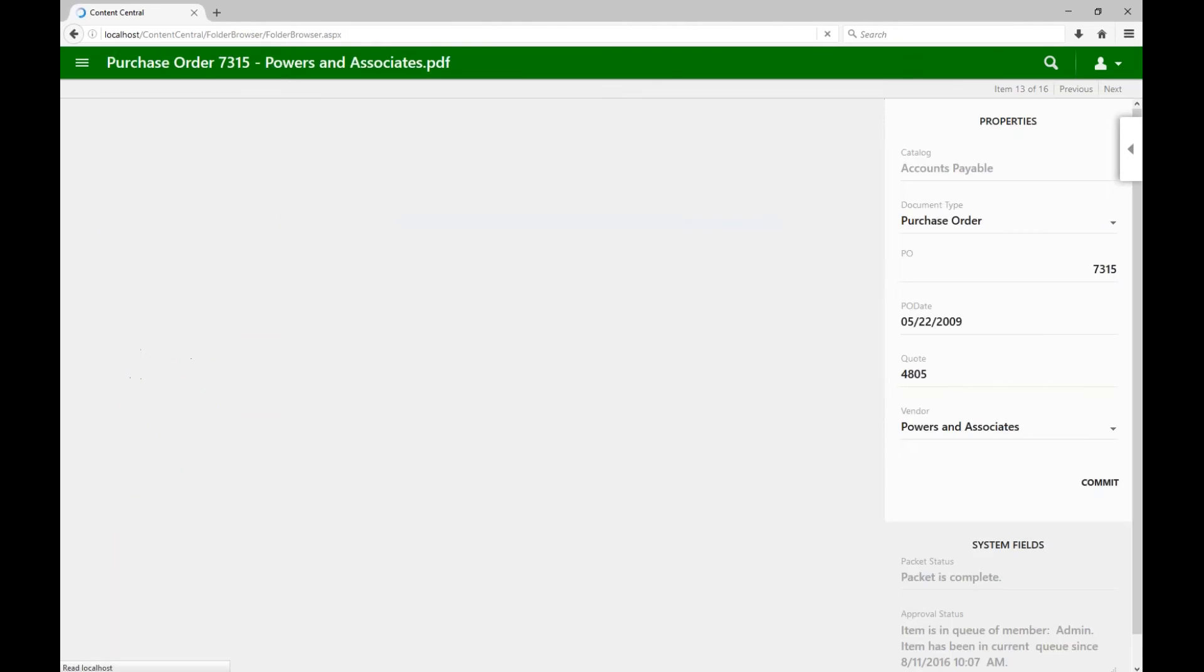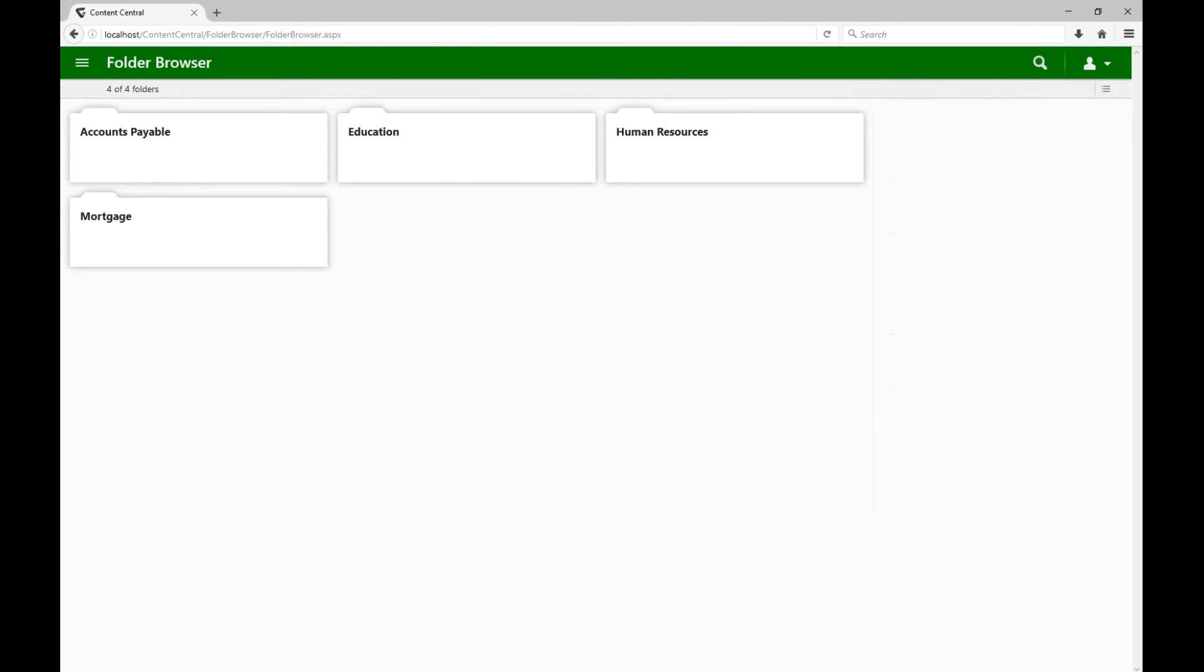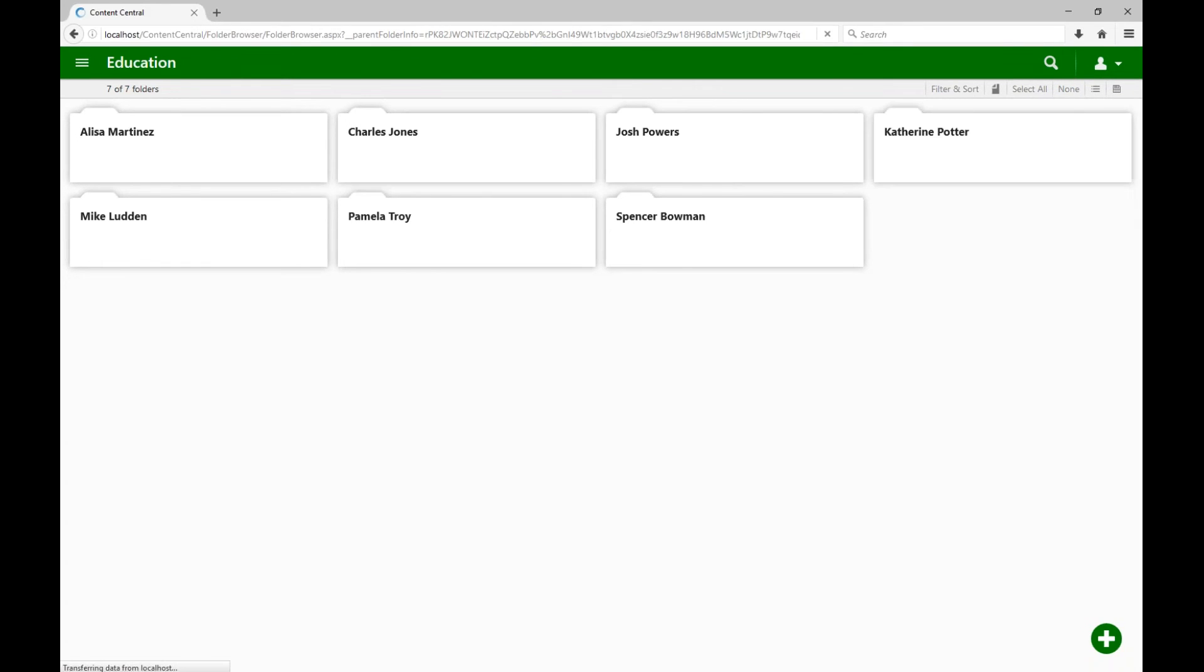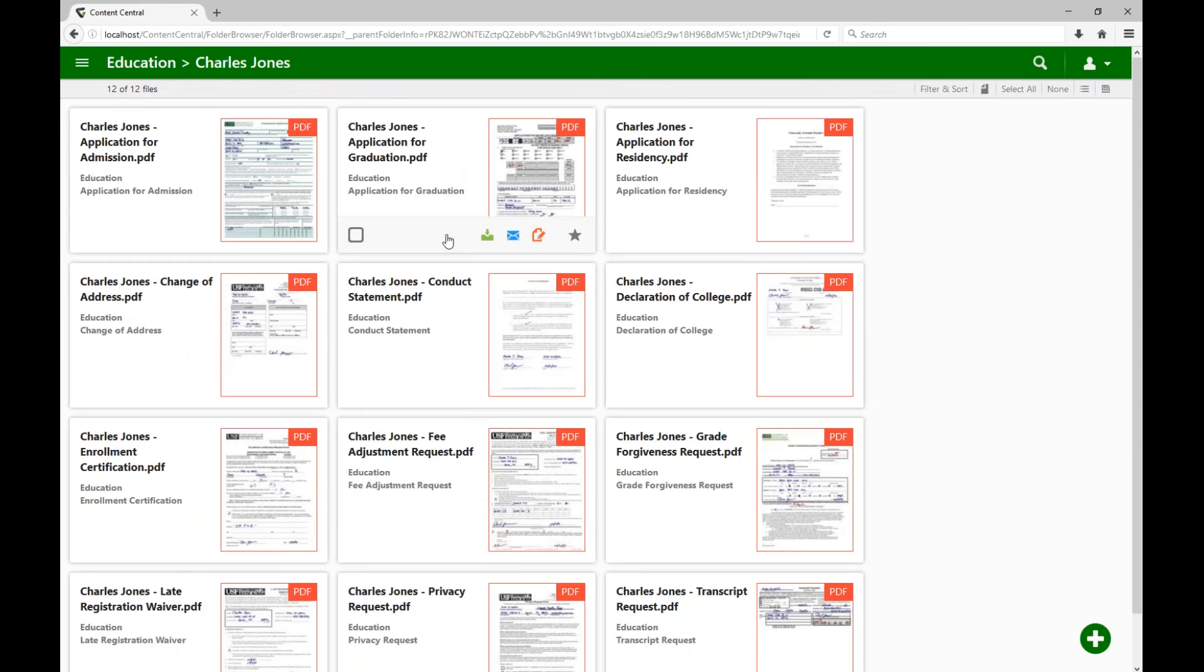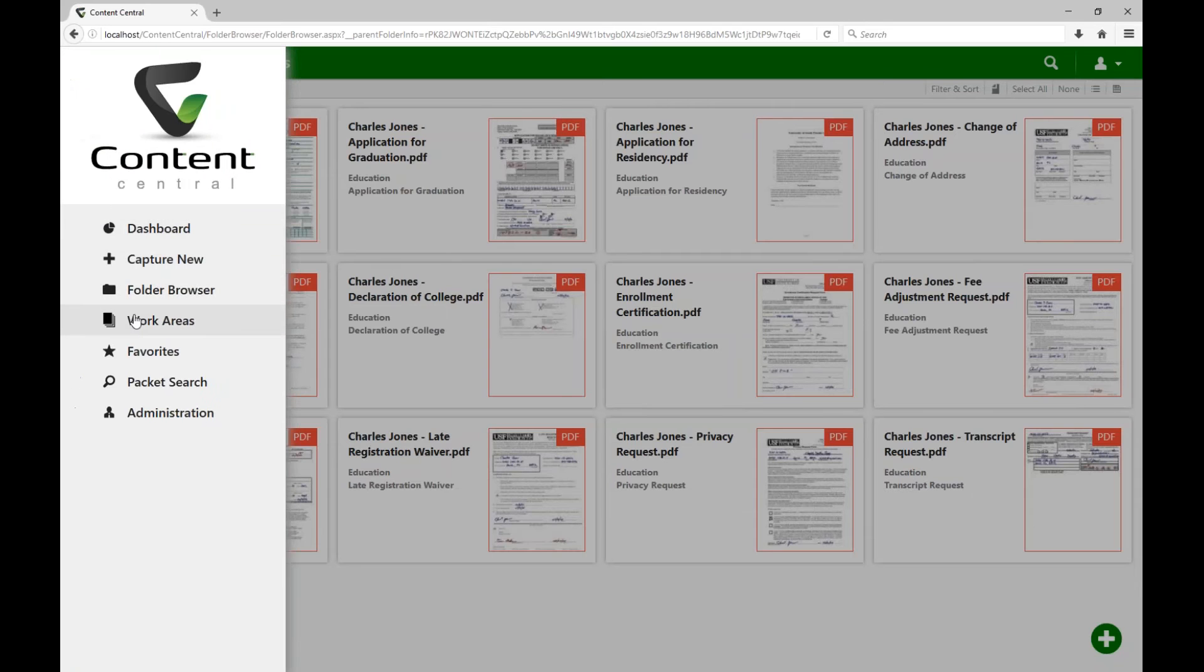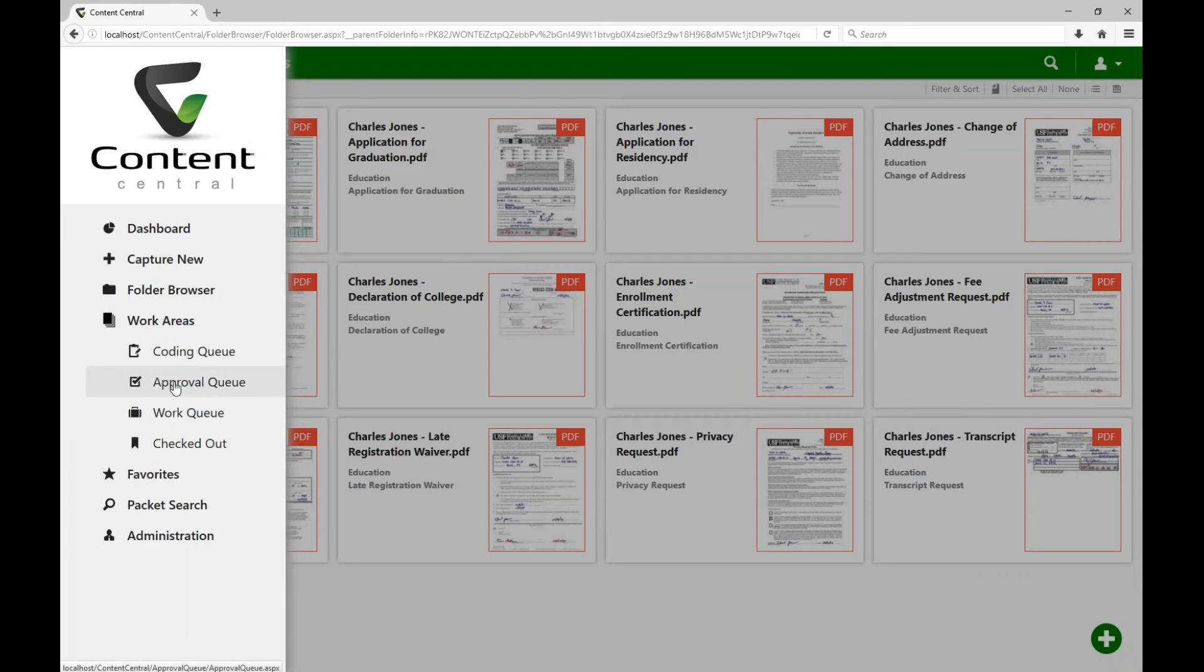Let's take a look at the folder browser. It looks a little different than previous versions, and you can click on a folder. Works very similarly, though. And then, of course, you get down to the folder where the documents are. Very quick, very easy.